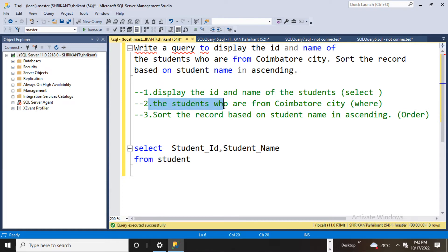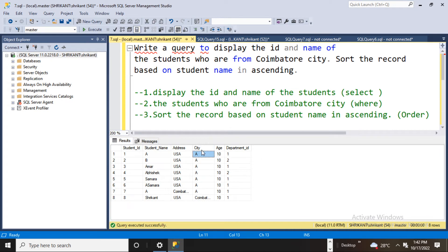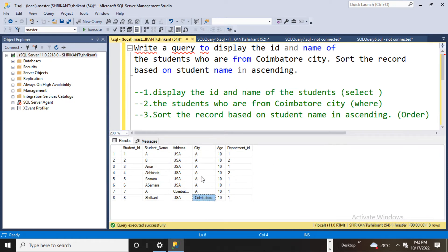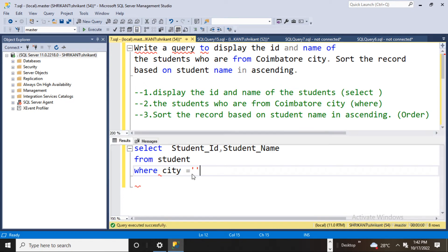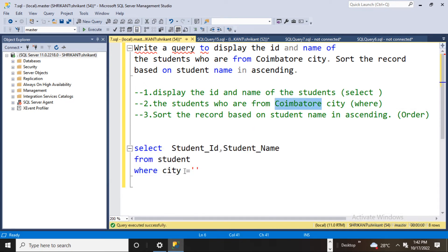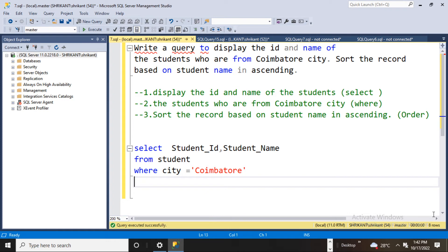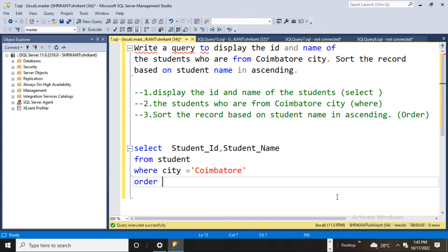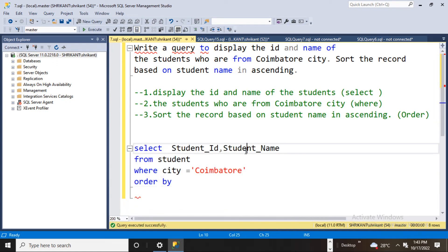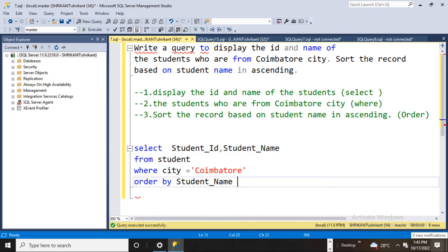The next requirement is students who are from Coimbuto city. I can see the city column has the value Coimbuto. So I need to write WHERE city = 'Coimbuto'. Then the next thing is sort the records based on student name, so I write ORDER BY student_name, and the order they are expecting is ascending, so I write ASC.